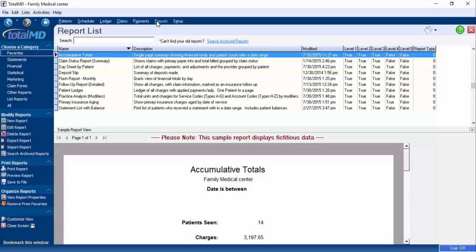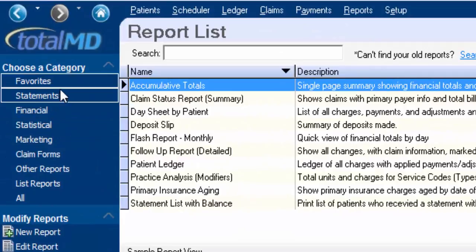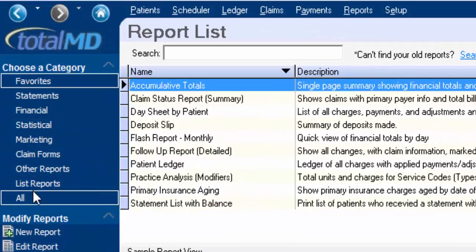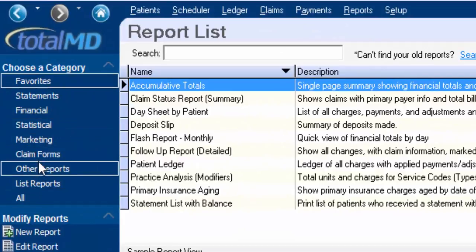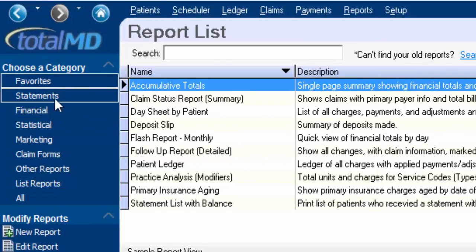Thank you for joining us in today's tip of the week. Today we're going to be talking about adding a report to your favorites category. There are several different categories of reports, and every one of your reports should be in at least one of these categories.